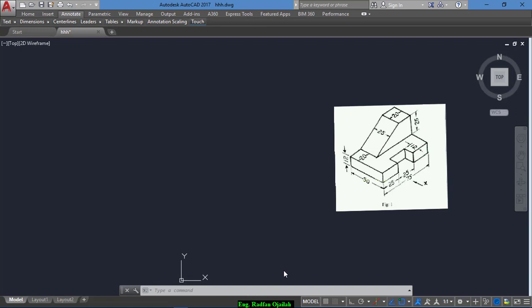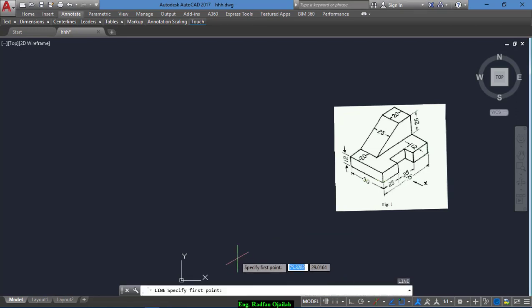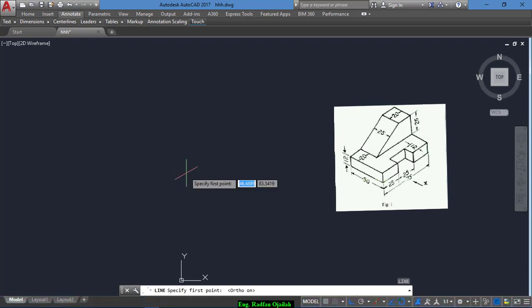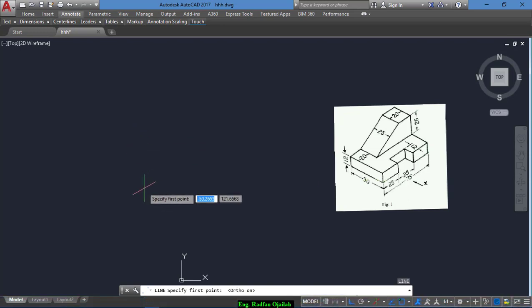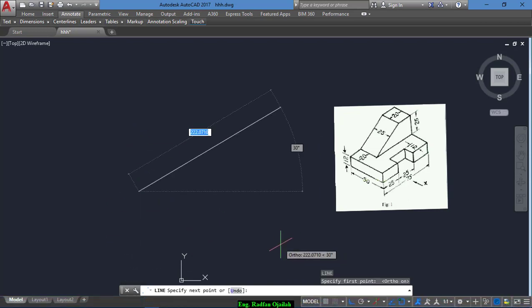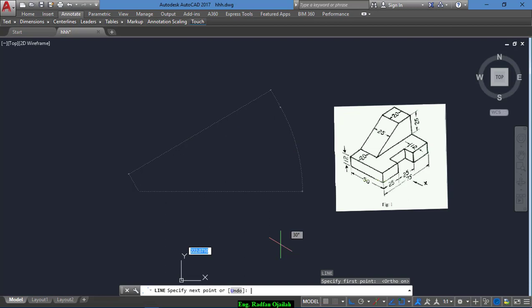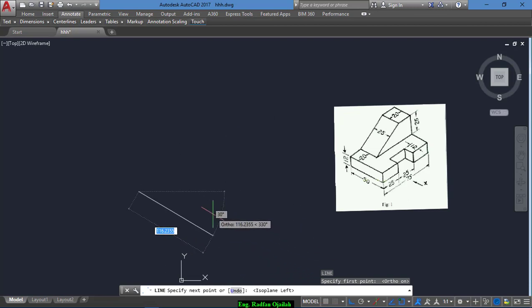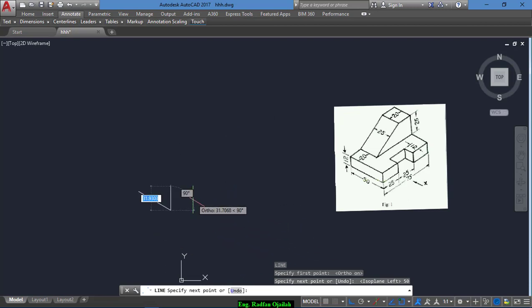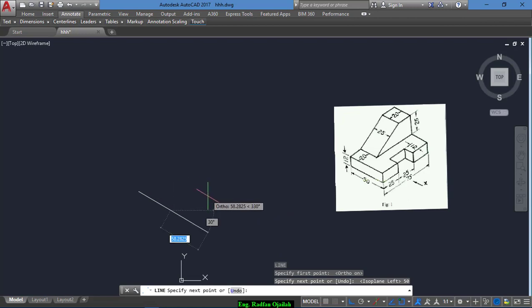Start drawing by writing the letter L, short for line. Turn the earth on and start drawing. Press F5 to change the isoplane and write 50 — that's the dimension in this direction.